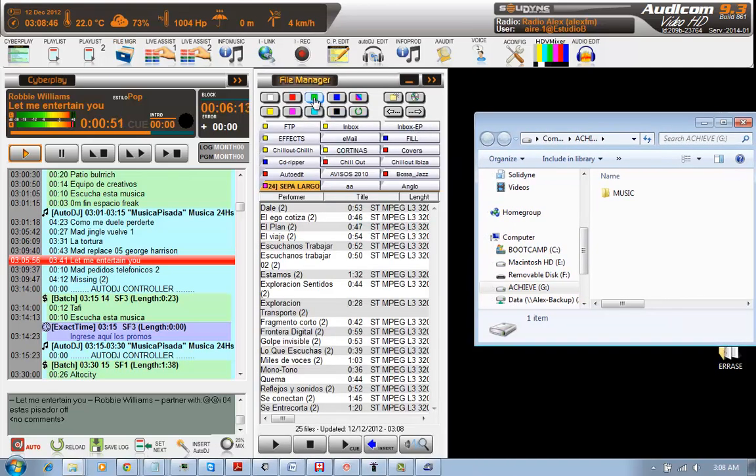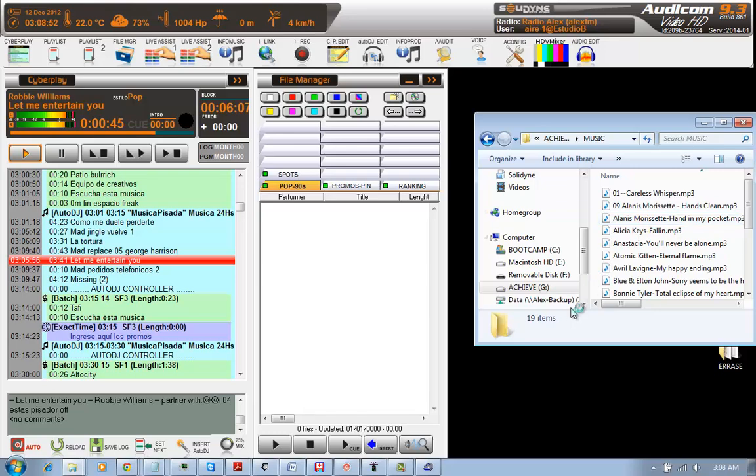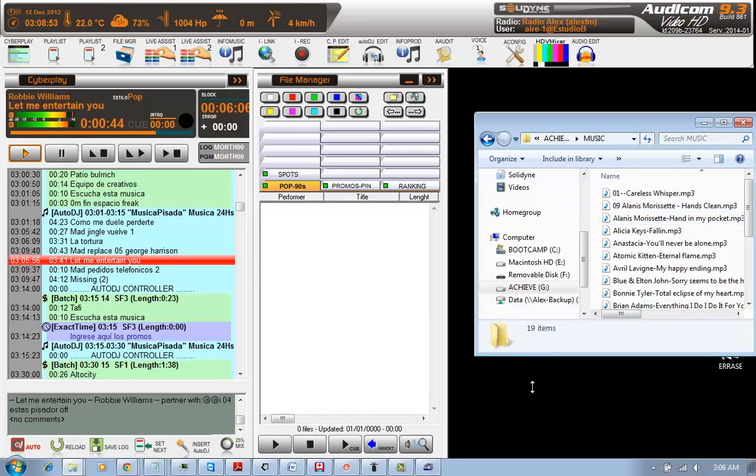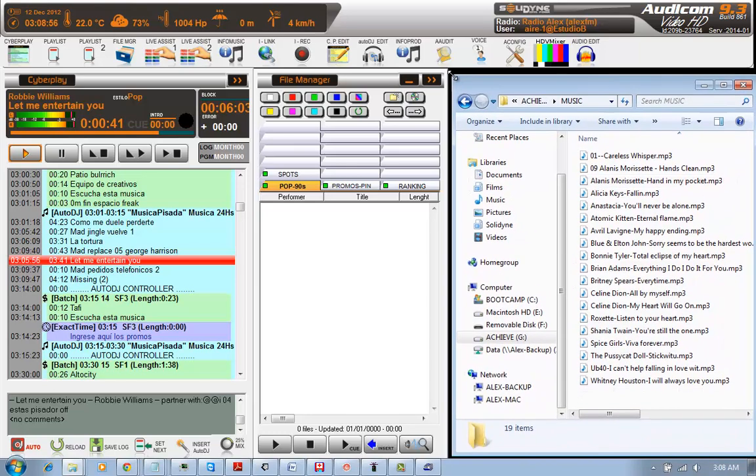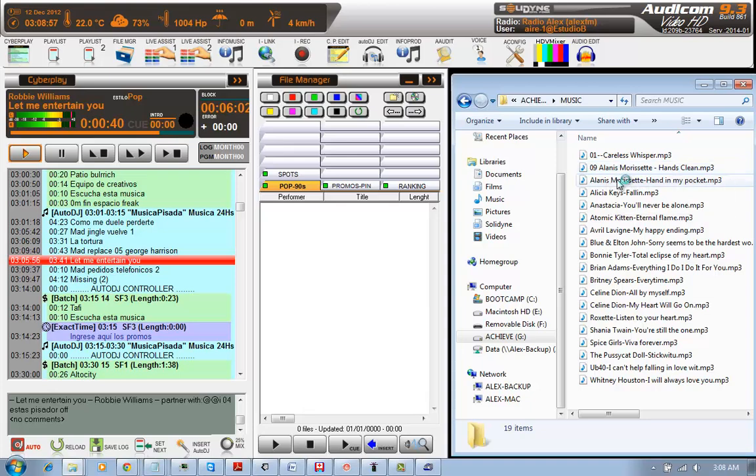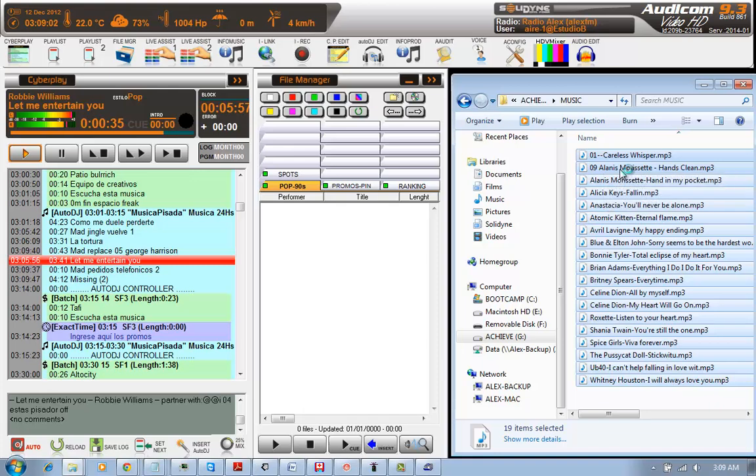I will press green to go to my Pop90s folder. And I have a series of music tunes in here in my pendrive. What I am going to do is to select them all and drag and drop them into my Pop90s folder.